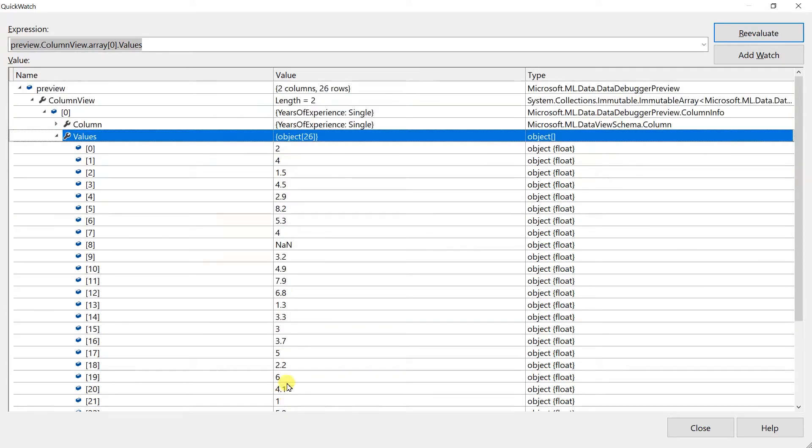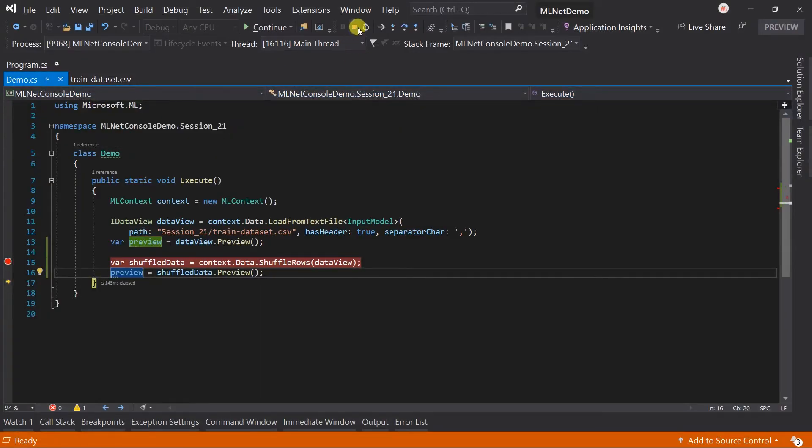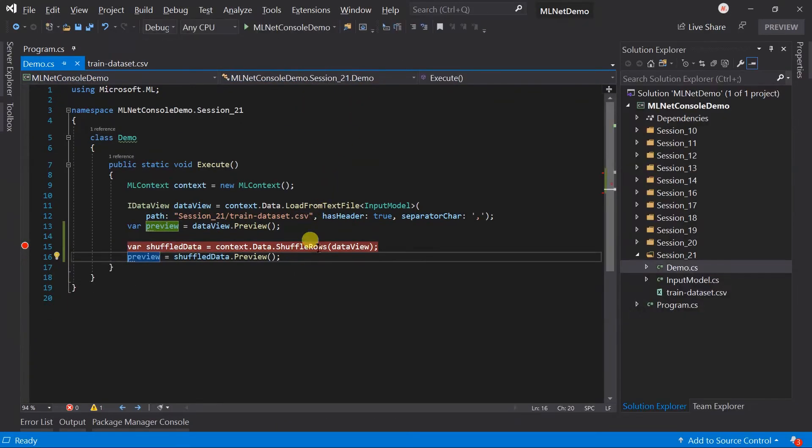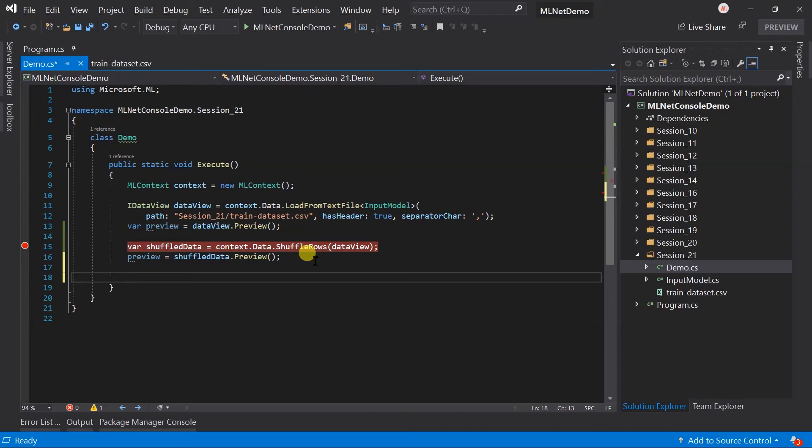In this example we have 26 records. We have loaded all of them into the data view. Sometimes we just want a predefined number of elements only. Like you just want to use the first hundred records for the processing. Does not matter how large is your dataset. Or you do not want to use only the first hundred records and select the other records. For this we can use the takeRows or skipRows method.